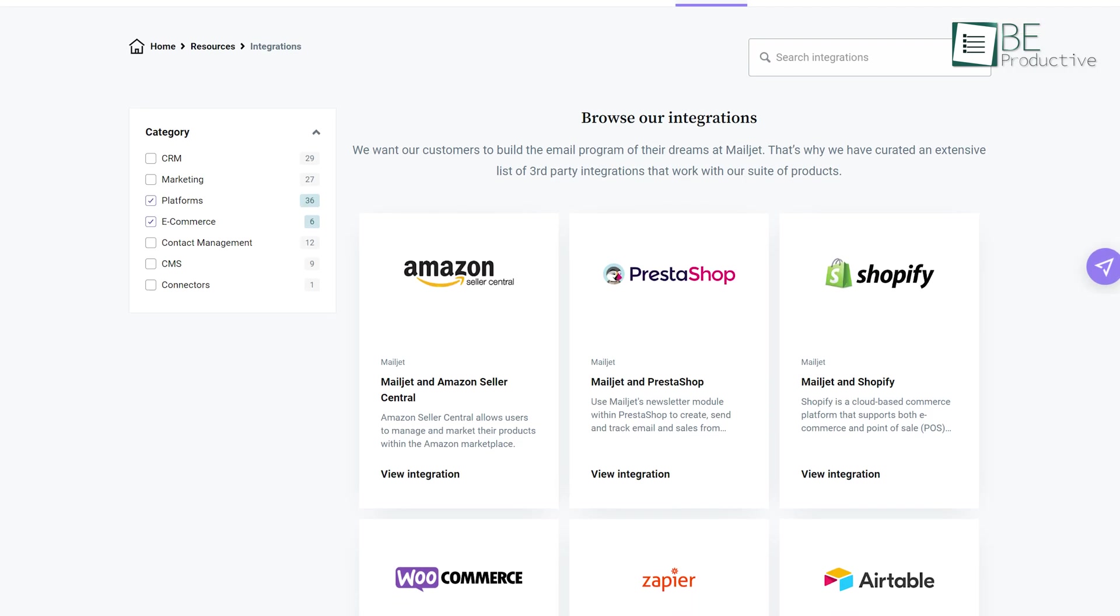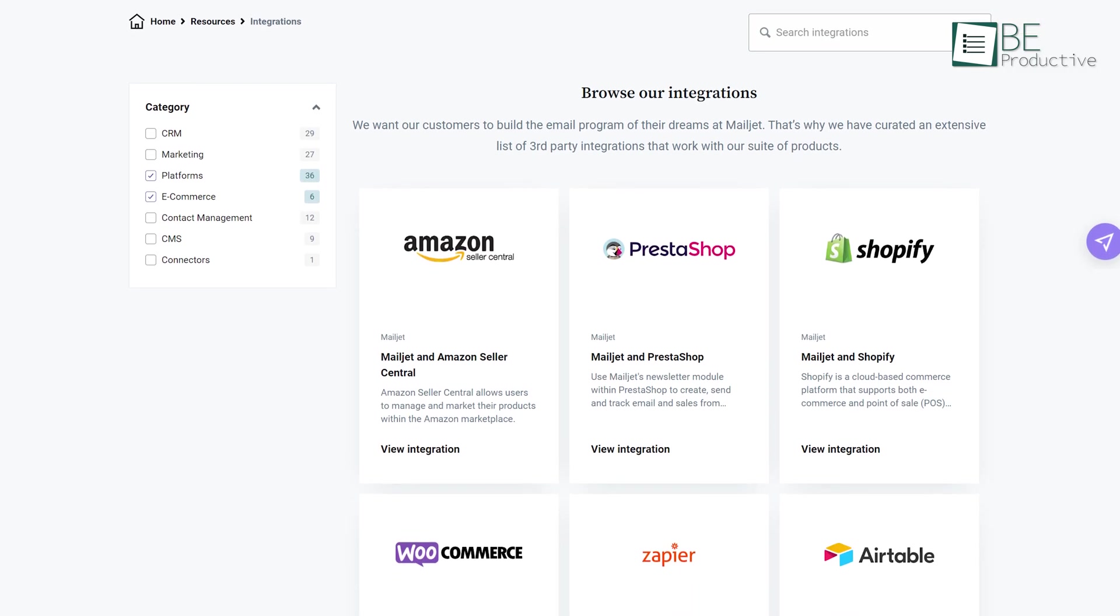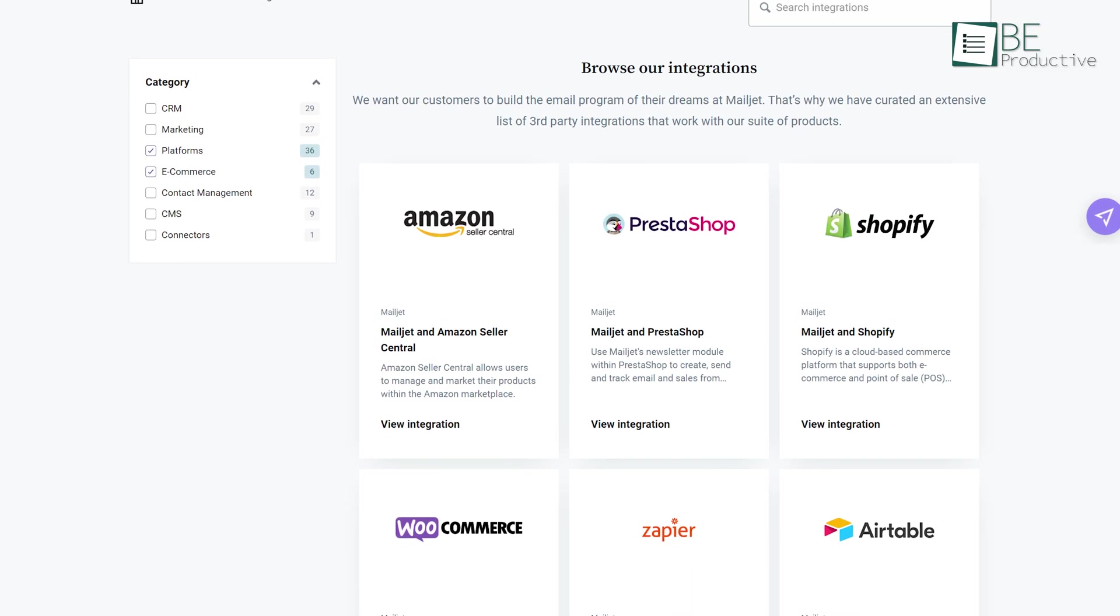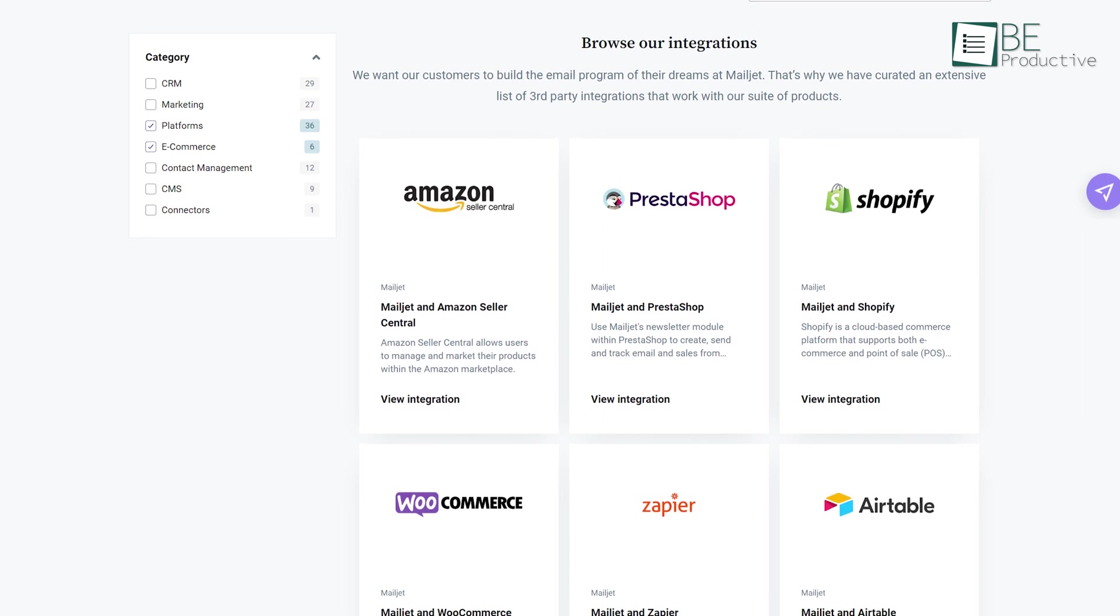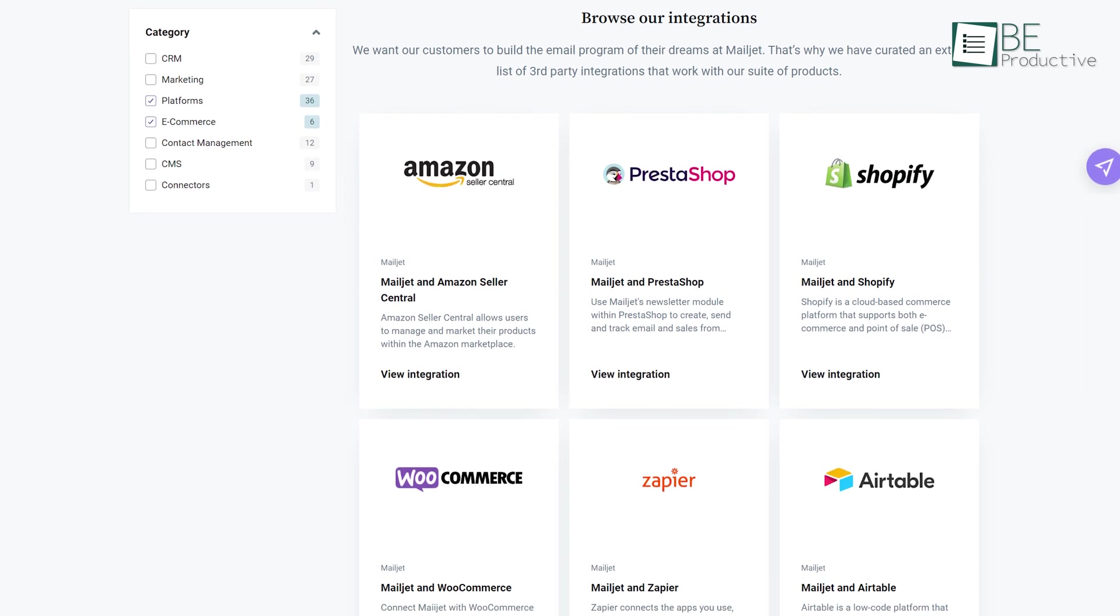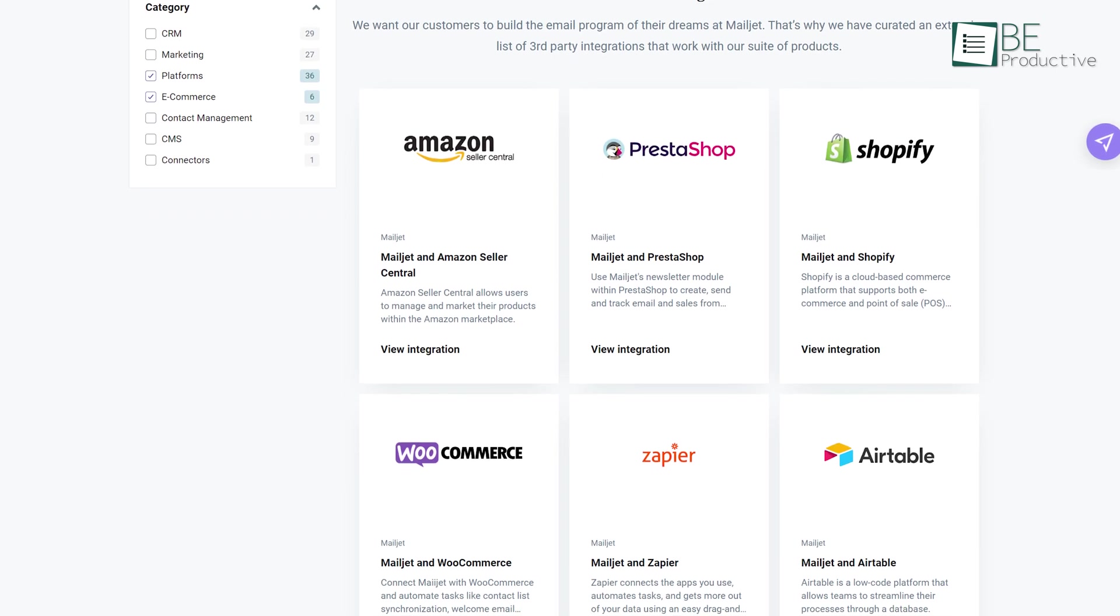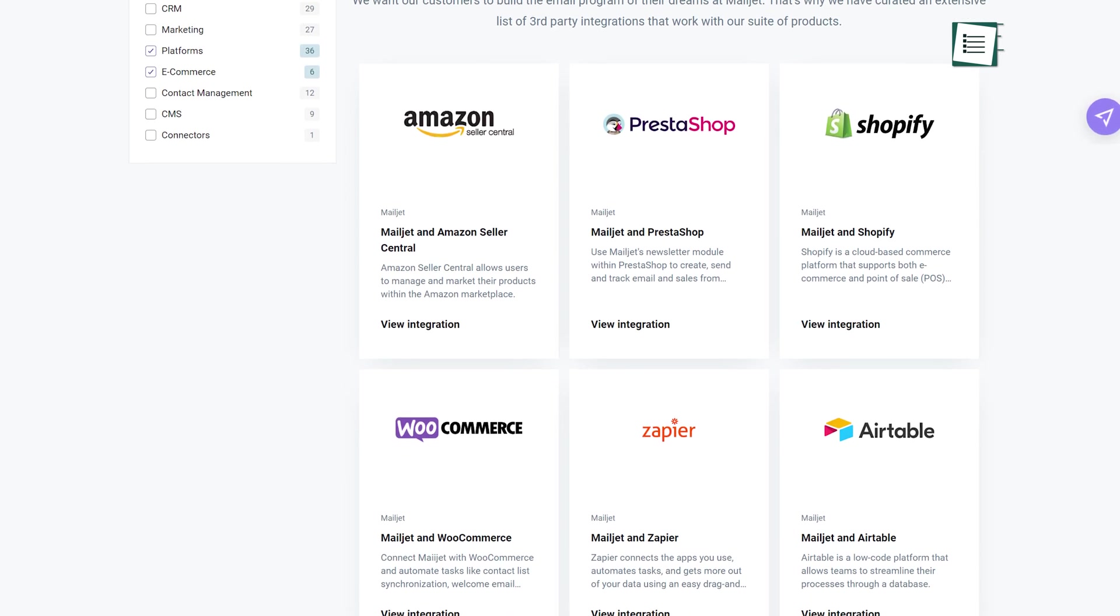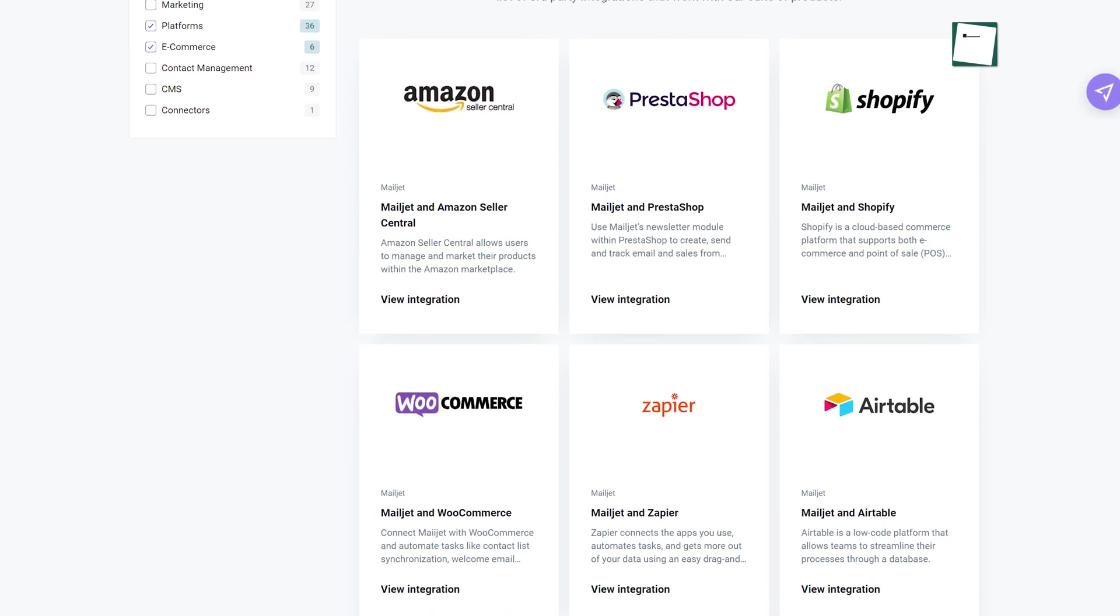Moreover, it provides integration with popular e-commerce and business tools such as WooCommerce, Shopify, ClickFunnels, Dropbox, Salesforce, and Jira.